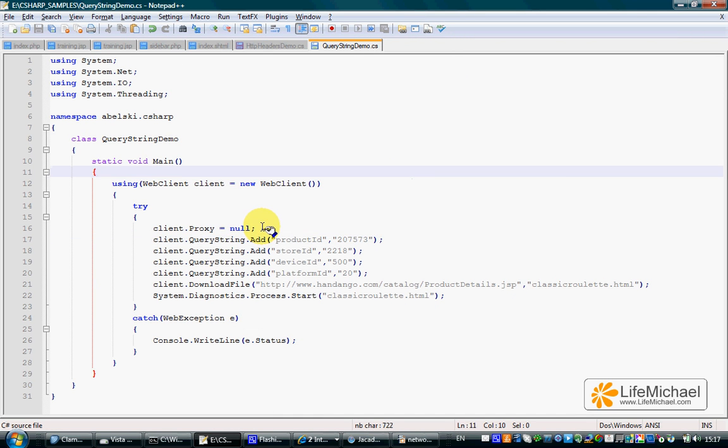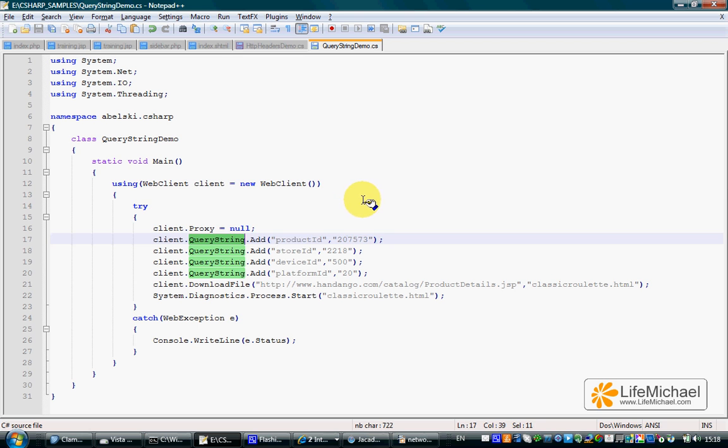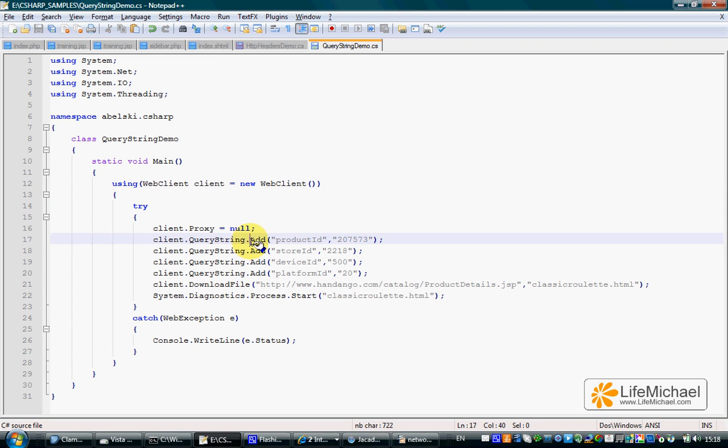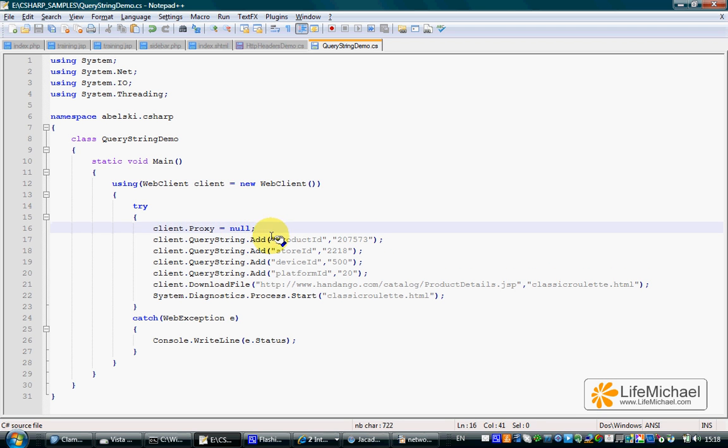Referring to the query string property of the web client object we work with, we can call the Add method that takes two arguments. The first is a name, the second is a value.